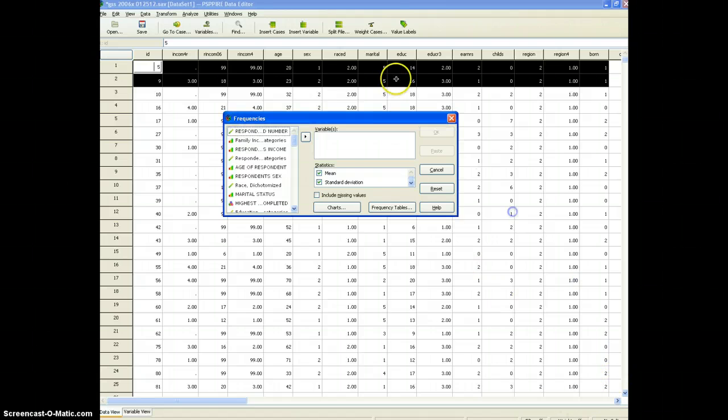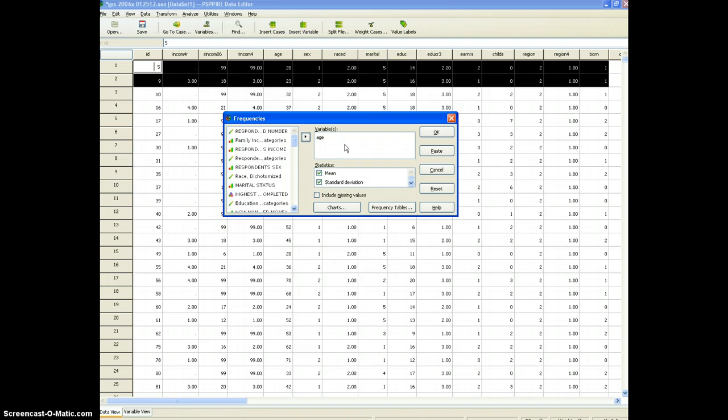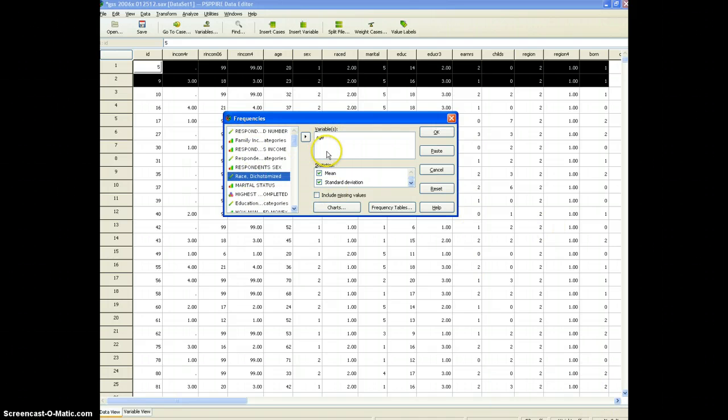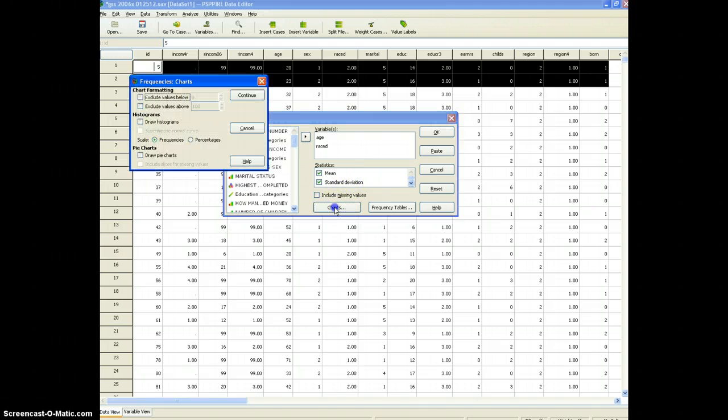Okay so I'm going to choose age. This is a continuous variable that means the values run together which is different than a categorical variable like race where the categories are discrete and separate. Okay so I've got age over there and I'm going to also add race dichotomized and we'll illustrate these points.